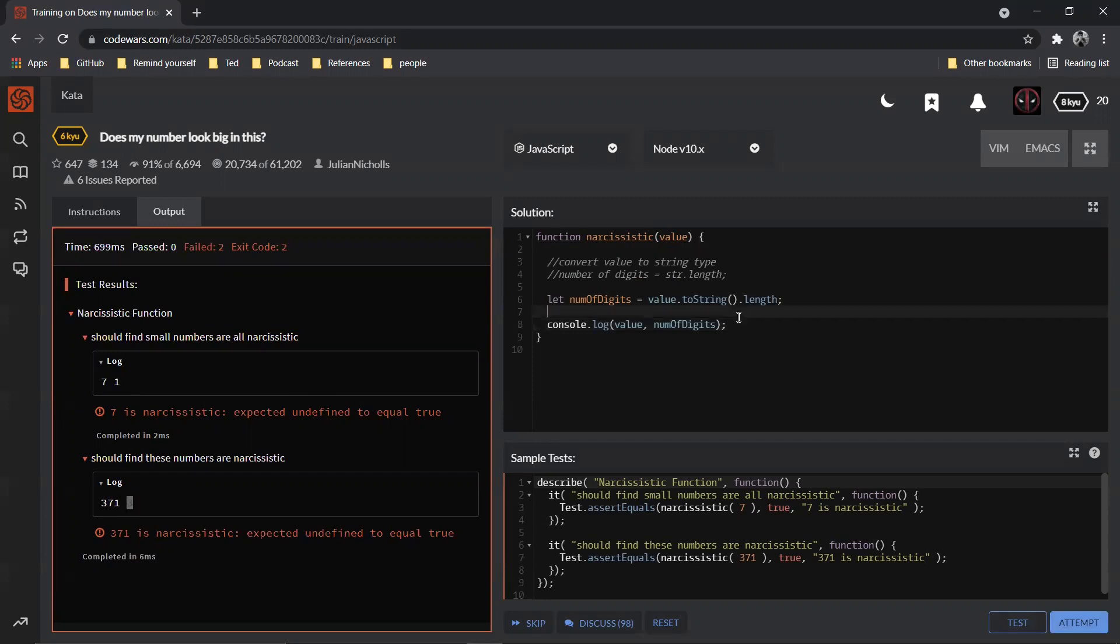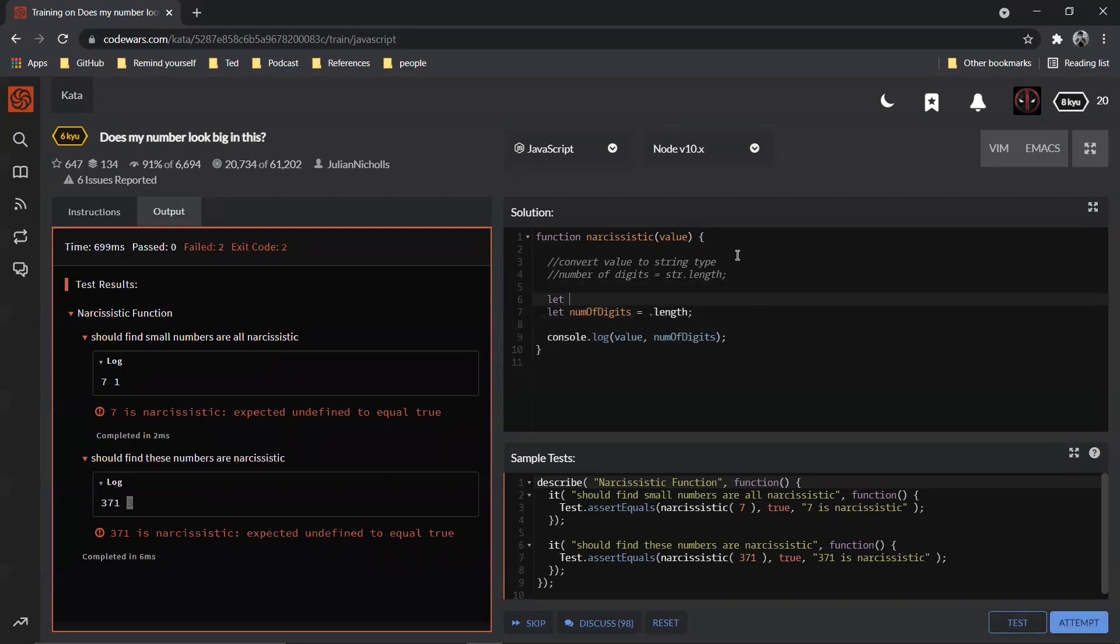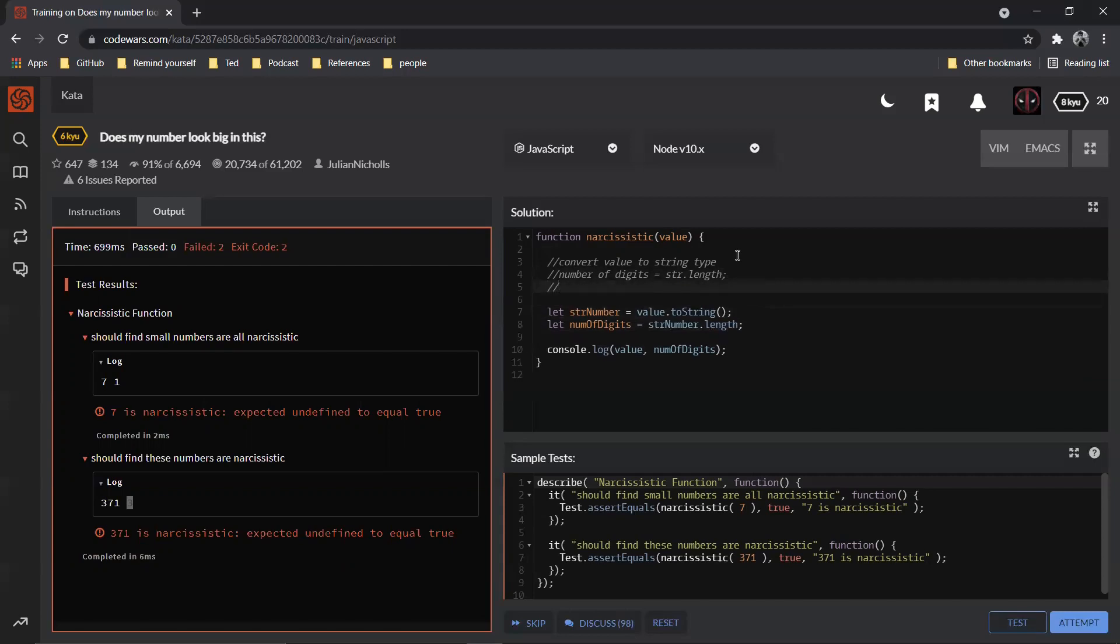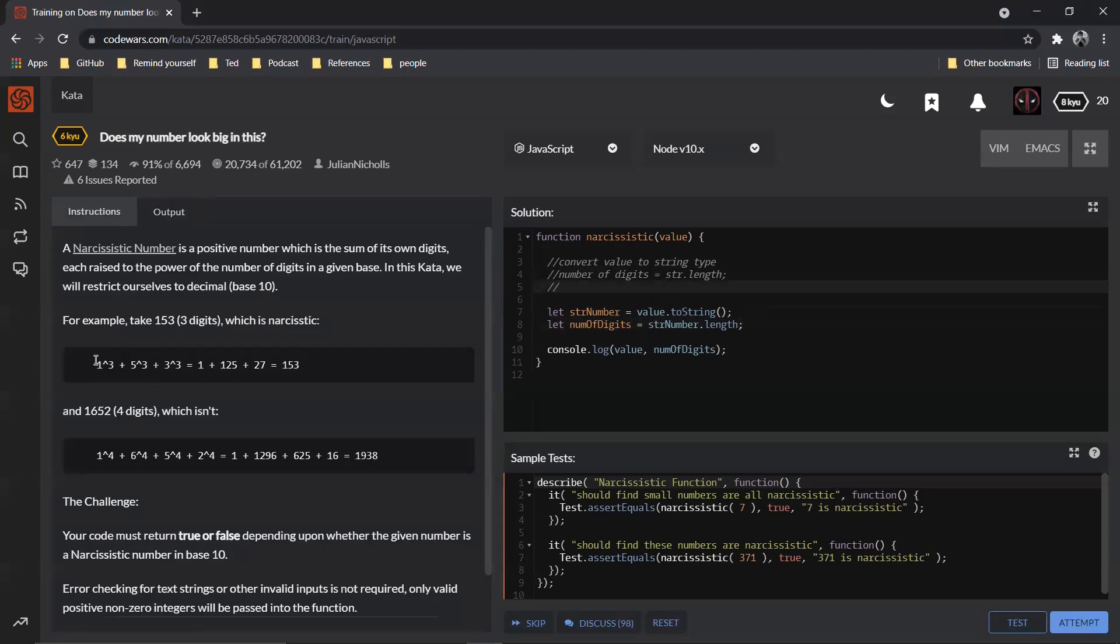Now let's just have the string in a different variable. Let's just say string number which is equal to blah blah blah, and here we are going to say string number. Now why did I convert that to a string? One, because we need the number of digits. Second, we need each individual digit. So we can now perform a split.